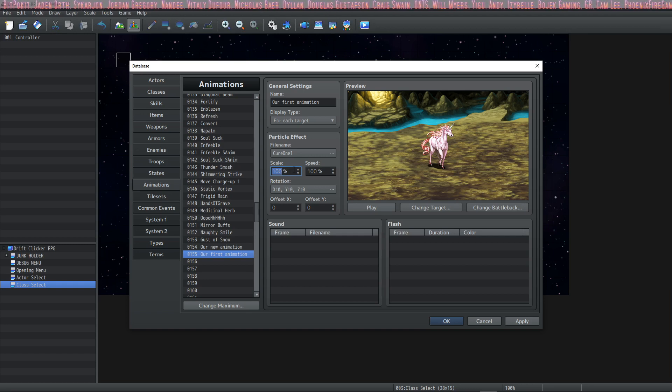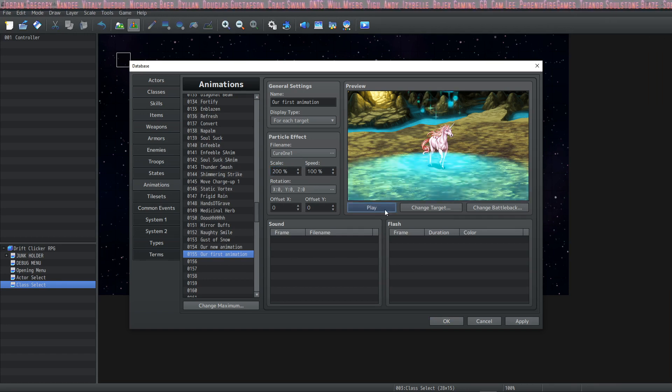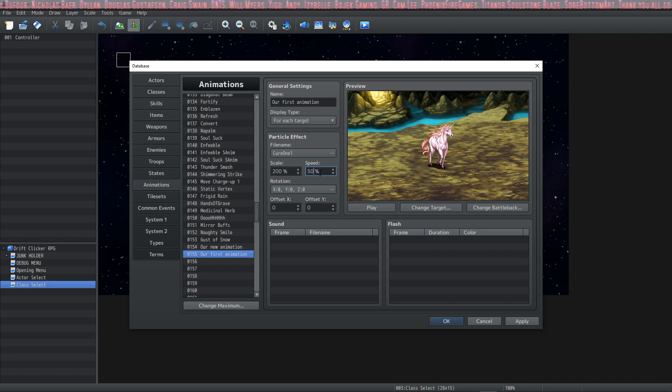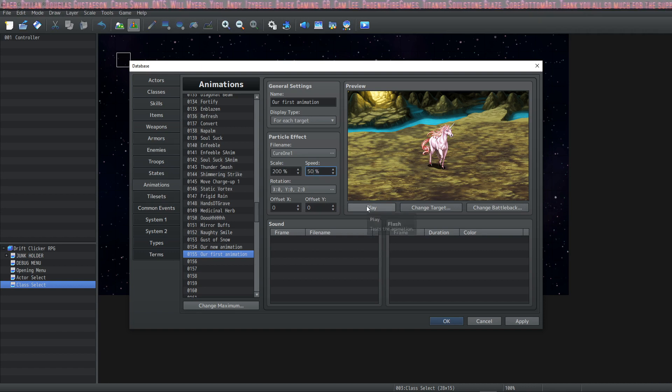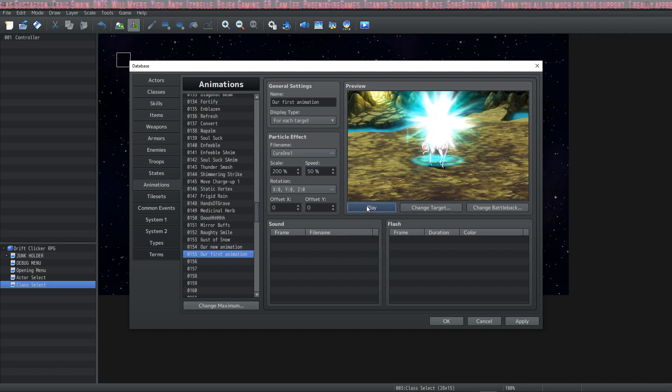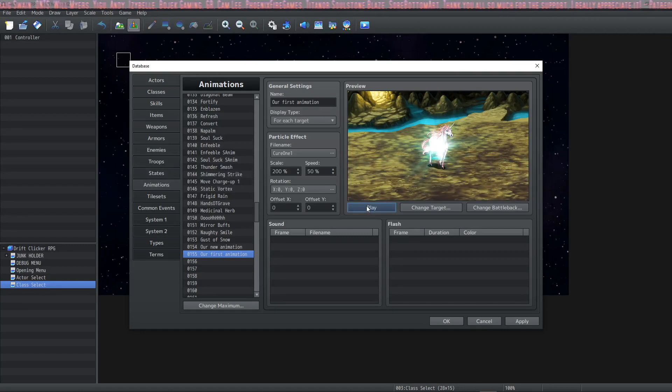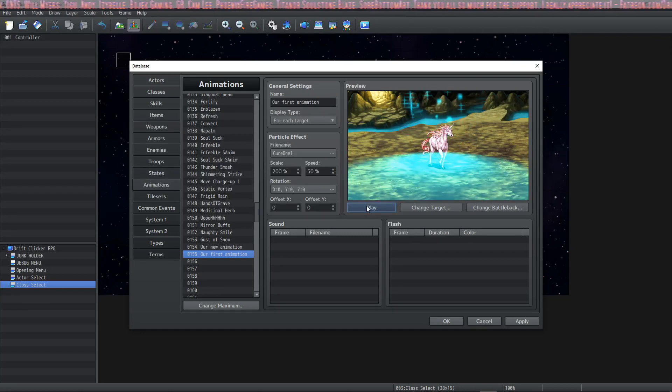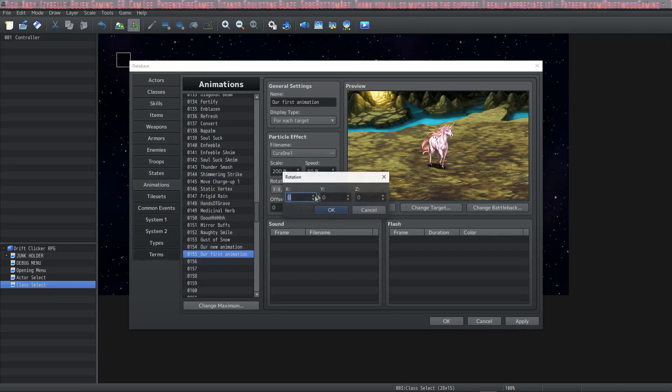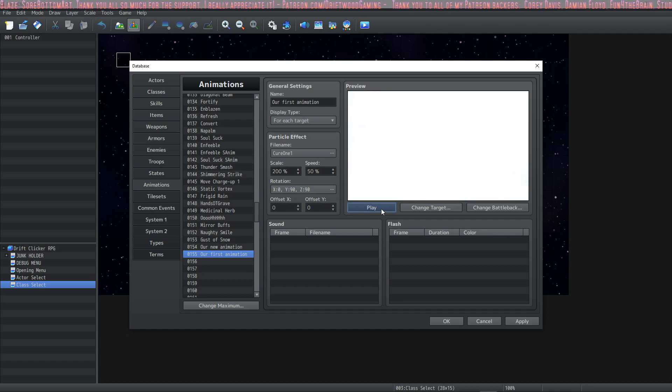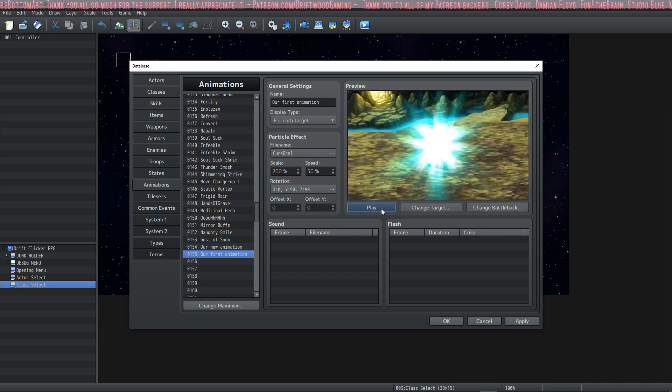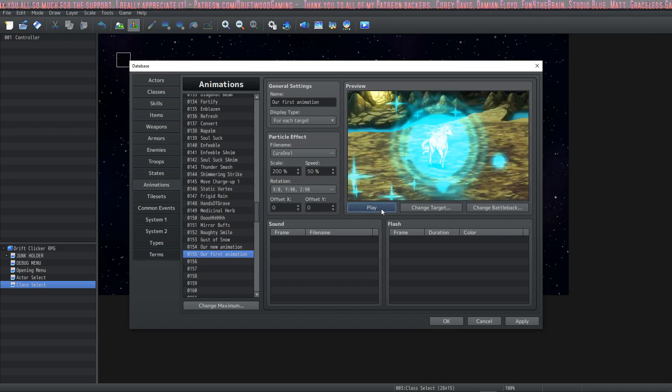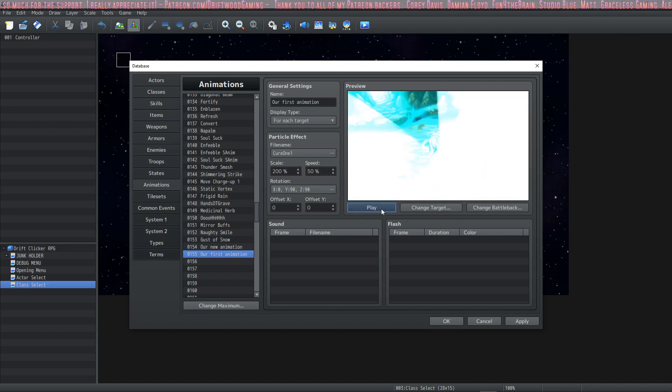Let's change the scale to 200. Oh, it's a super big heal. Let's change the speed to 50% so it's twice as big and it plays twice as long. Cool. Really neat. And then we can change the rotation Z rotation. Oh, now it blasts the whole screen. Isn't that cool?